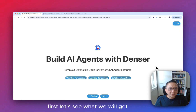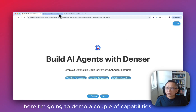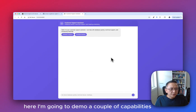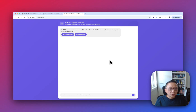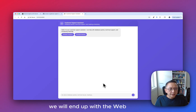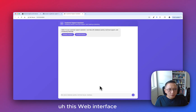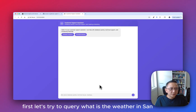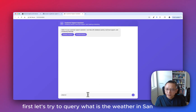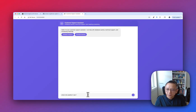First, let's see what we will get. I'm going to demo a couple of capabilities for the agent we're going to build. We will end up with this web interface. Let's try the query: what is the weather in San Francisco?